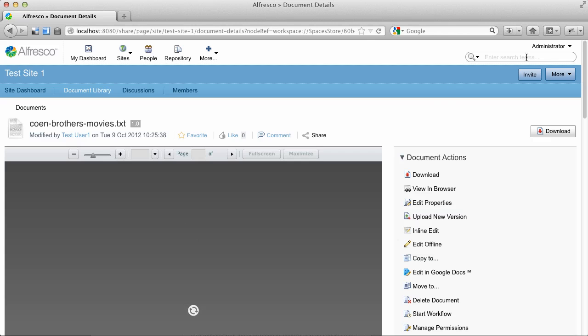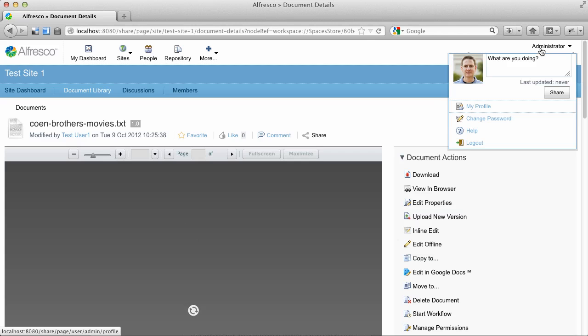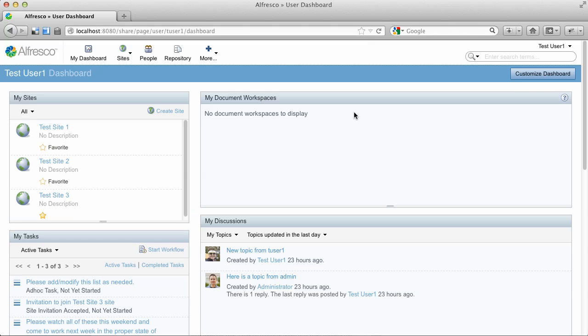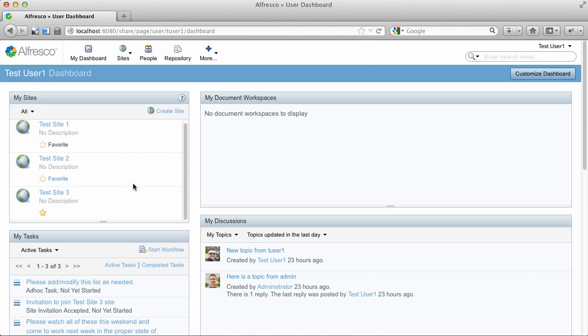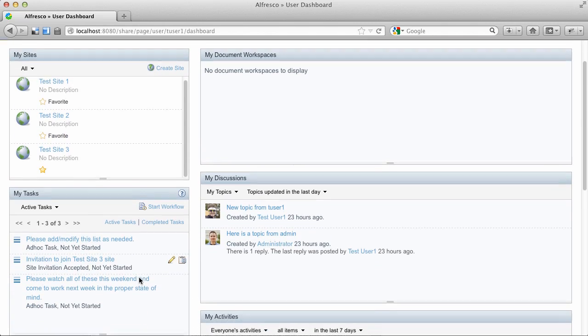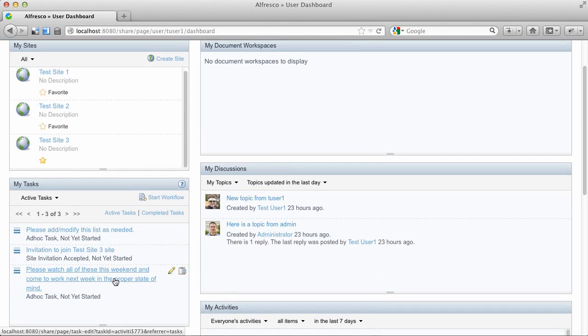Now it used to be that in your Tasks dashlet you could only see the current tasks. Now the Tasks dashlet is split into Active Tasks and Completed Tasks.